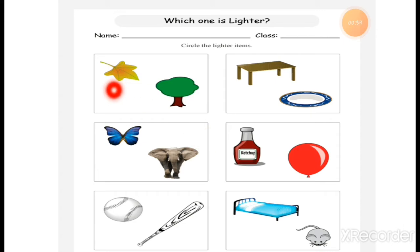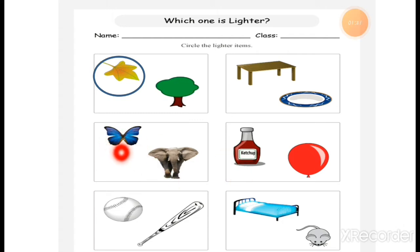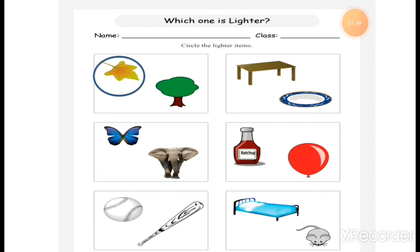You have to decide which thing is lighter and which thing is heavier. This is the leaf and this one is a tree. What thing can you carry by your hand? The light thing is a leaf — it is very lightweight. Now, the next one: here is a butterfly and an elephant. From these two, whose weight is more? Butterfly can fly and elephant is a big animal. The butterfly is a lightweight insect, so we circle the butterfly.